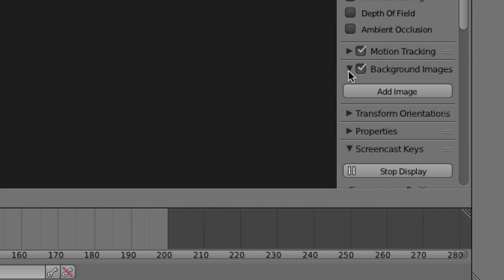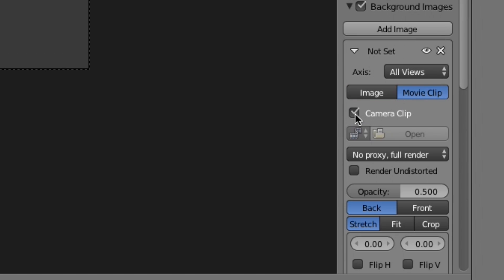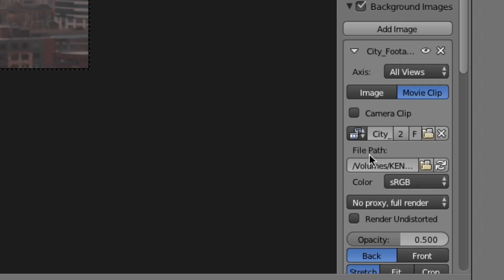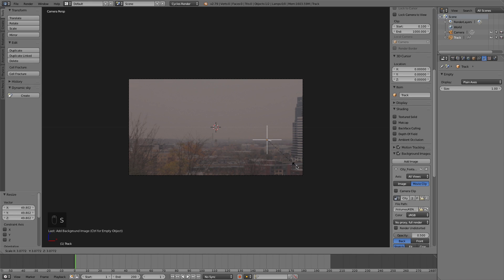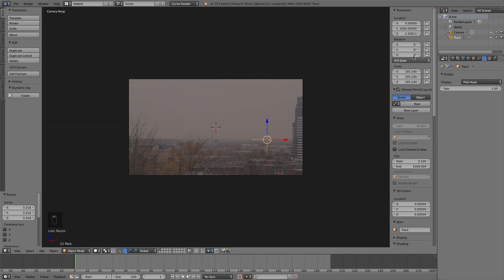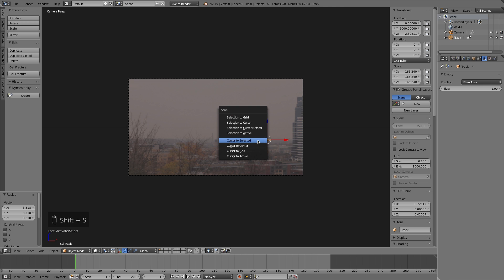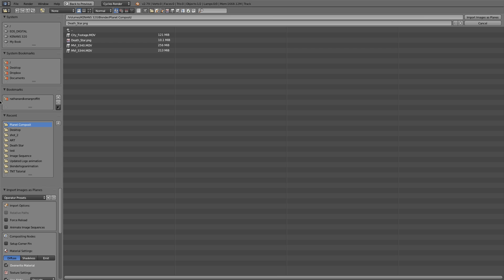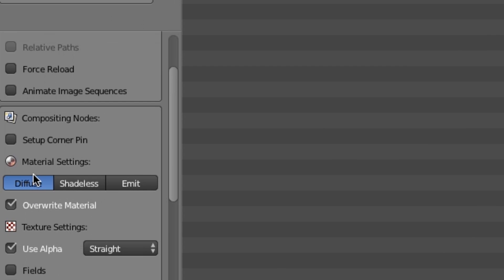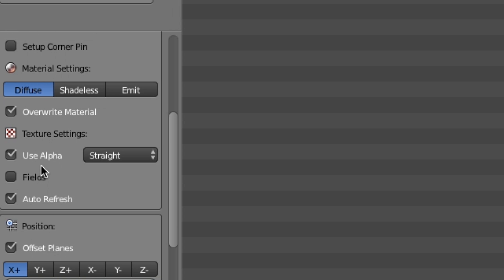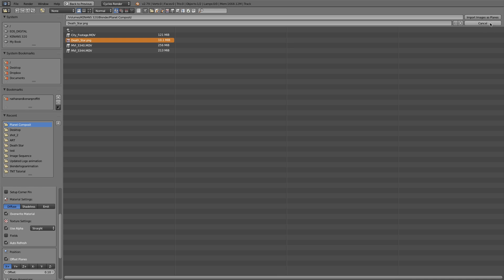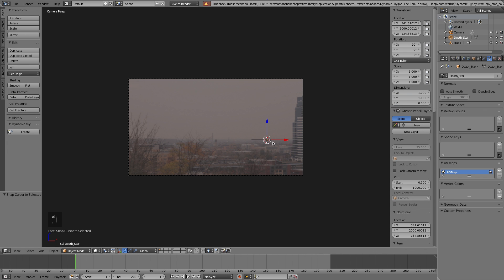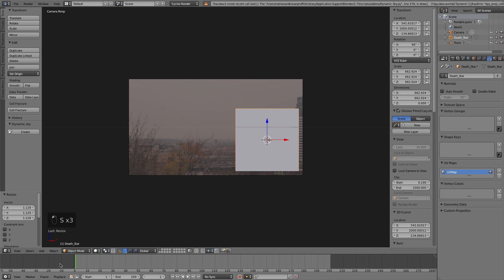Under Background Images, I'm going to add image, uncheck Camera Clip, and drop in our city footage. There we have our footage and we can scale our track up a bit so we can see it more. Again, make sure that track is really far away, otherwise the planet's going to be dancing all over the place. Now I'm going to press Shift S and put my cursor to the selected, then import the image as planes — that's an add-on I use to import that image as a plane. If you don't have it, go to your user preferences, type in 'planes', and you should see it pop up — very useful add-on.